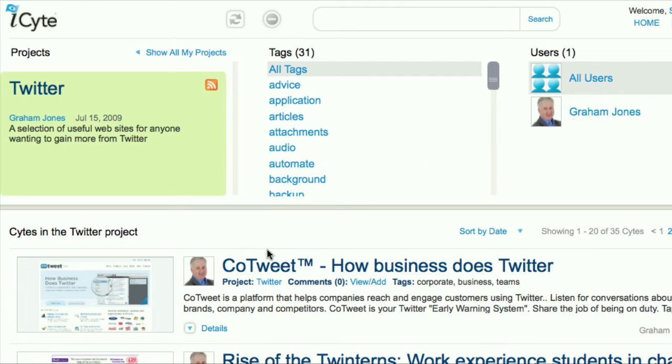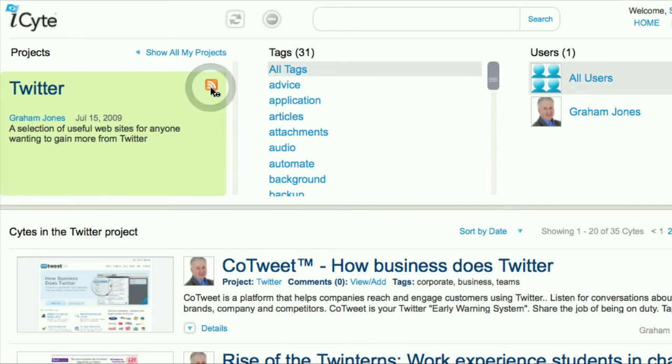Once you have selected the project, you will be taken to the project's landing page. Click the RSS feed button.